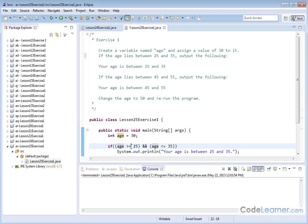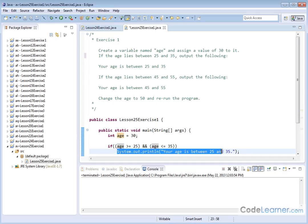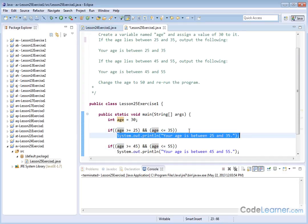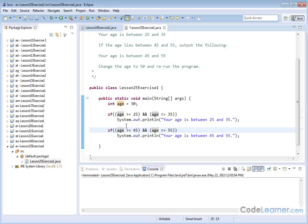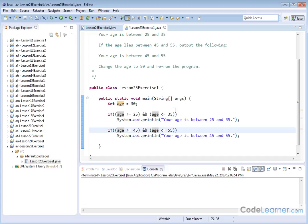So only if both of these things are true, in other words, if it's between this range, will the if trigger, and then in this case, it prints out that statement. And then the next one is exactly the same thing, except if the age is greater than or equal to 45, and the age is less than or equal to 55. So the double ampersand is used to test when you have more than one logical condition.